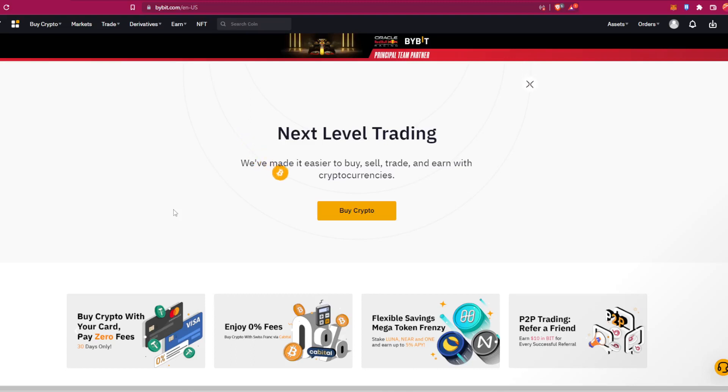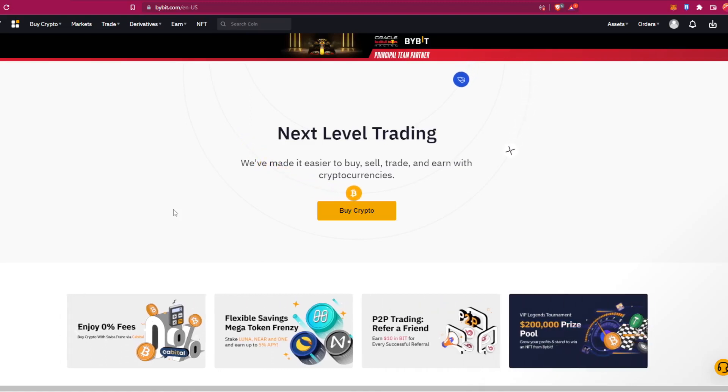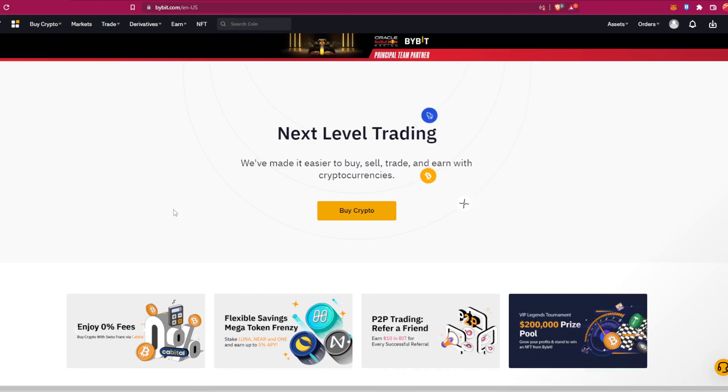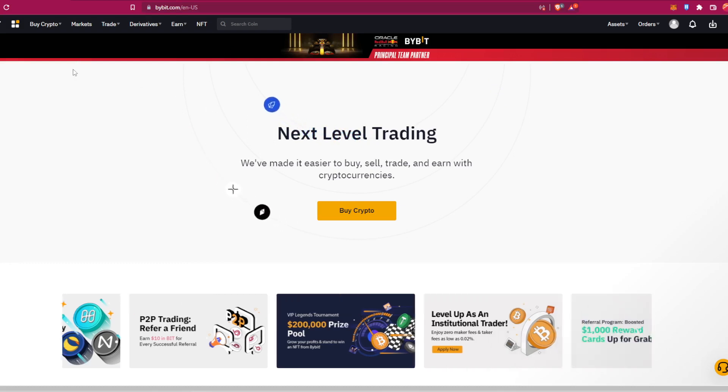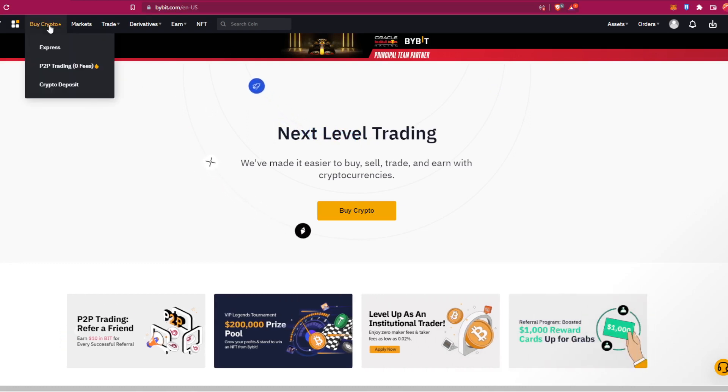Yo what's up guys and welcome back again to our channel. In today's tutorial I'm gonna show you how to deposit a cryptocurrency into your Buybit account.